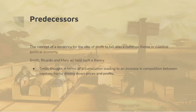The concept of a falling rate of profit wasn't invented by Marx. Predecessors like Smith and Ricardo also had such a theory. Smith's theory, in its simple form, was that accumulation leads to an increase in competition between capitals, and hence a driving down of the profit rate.